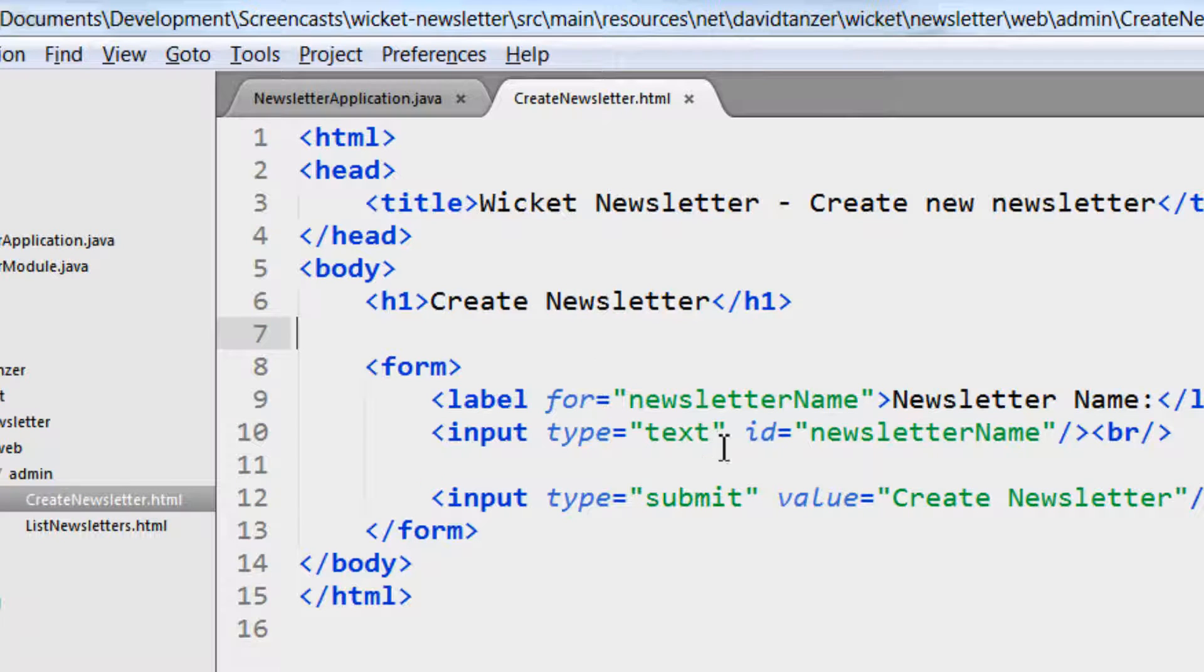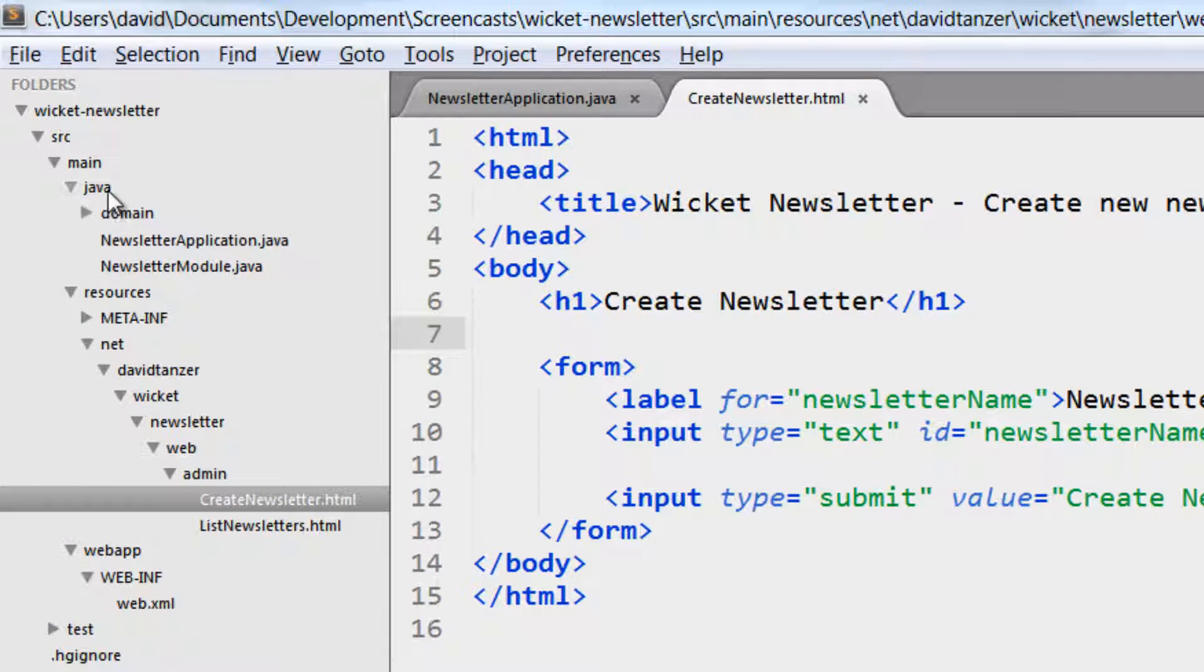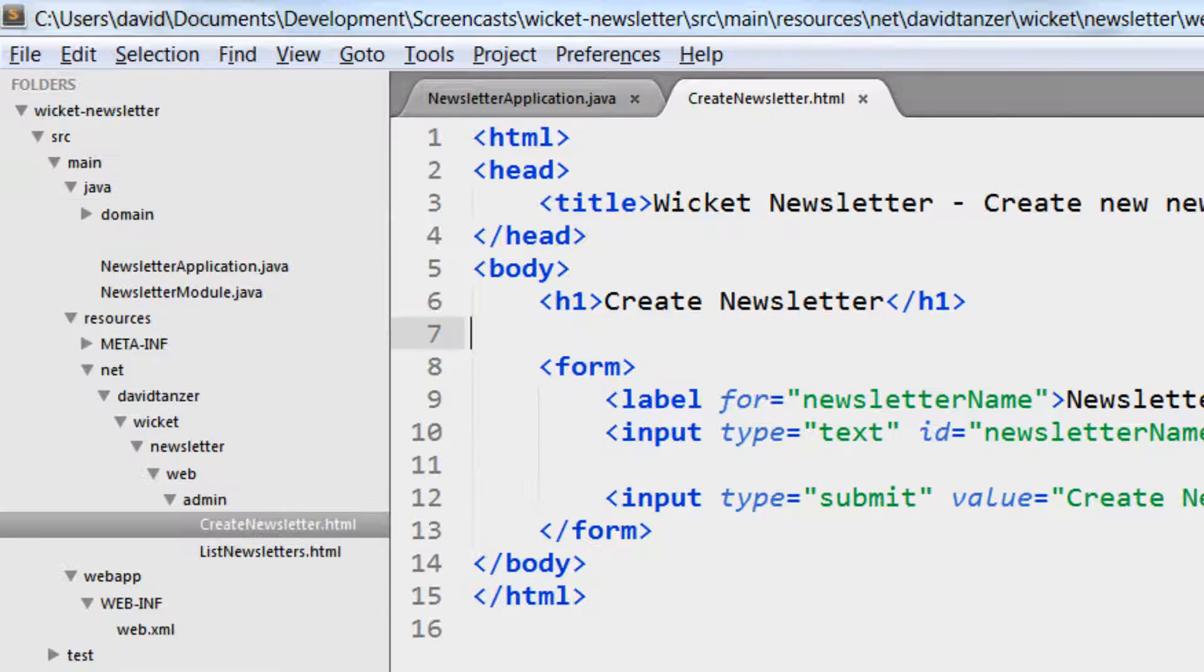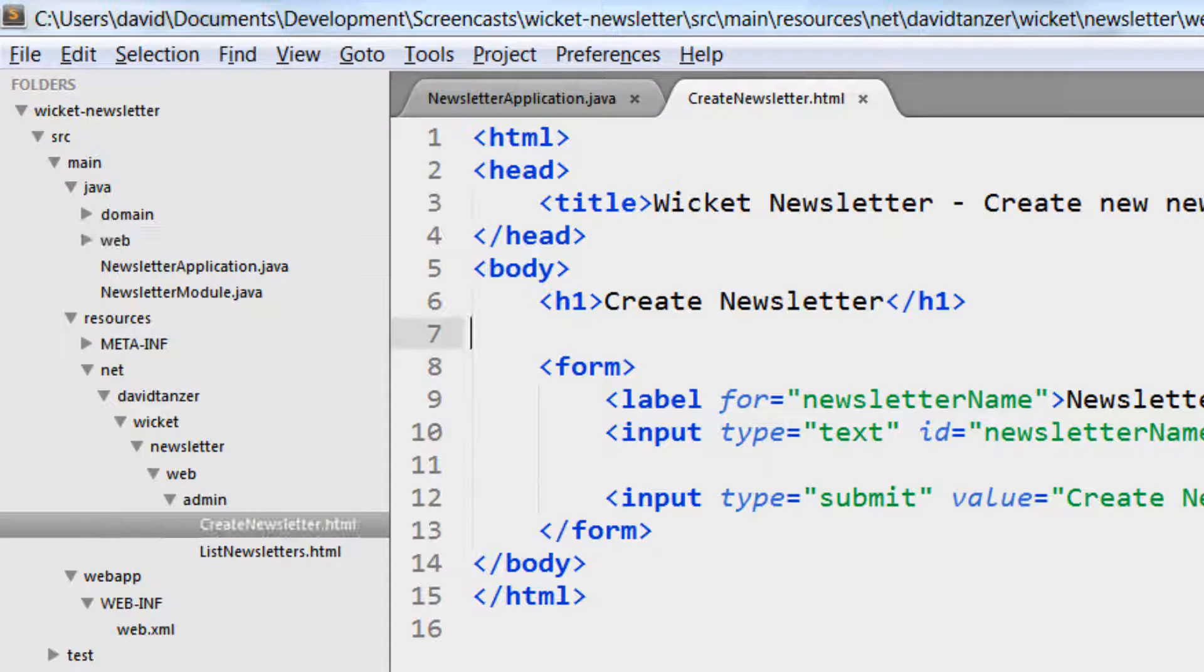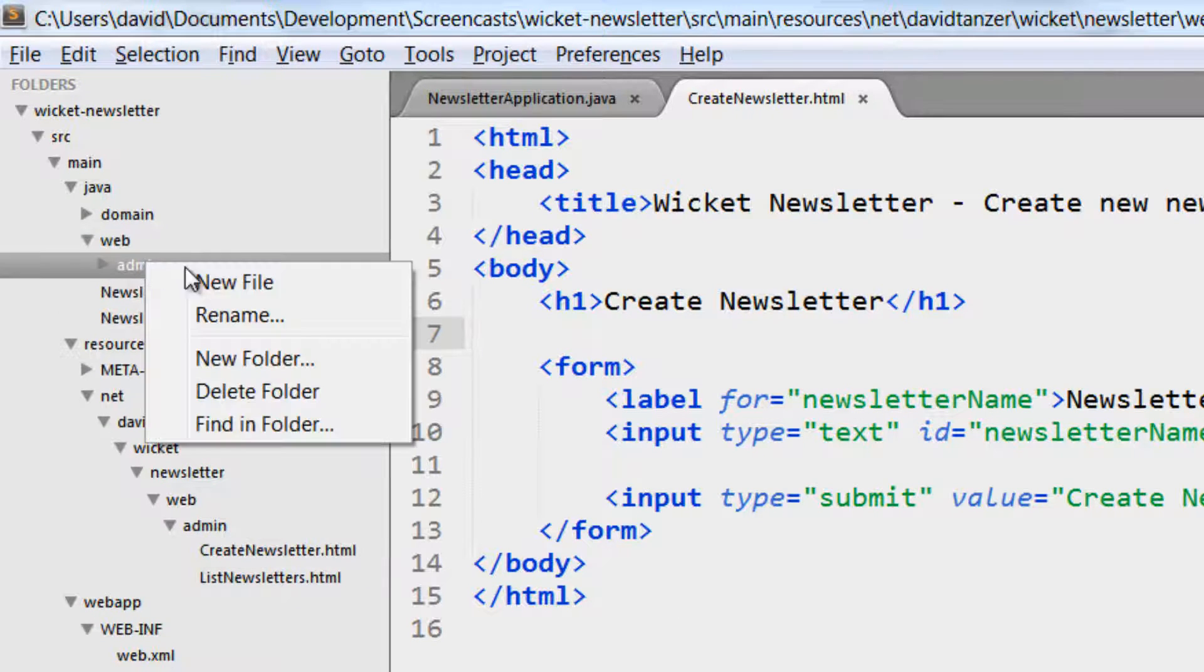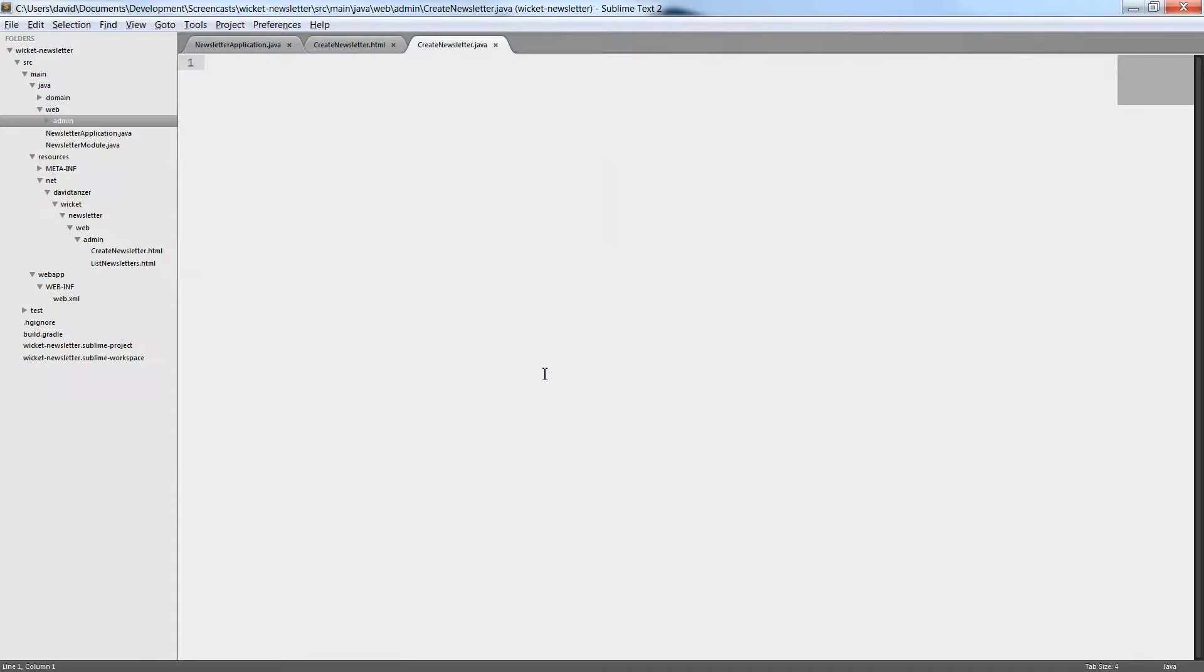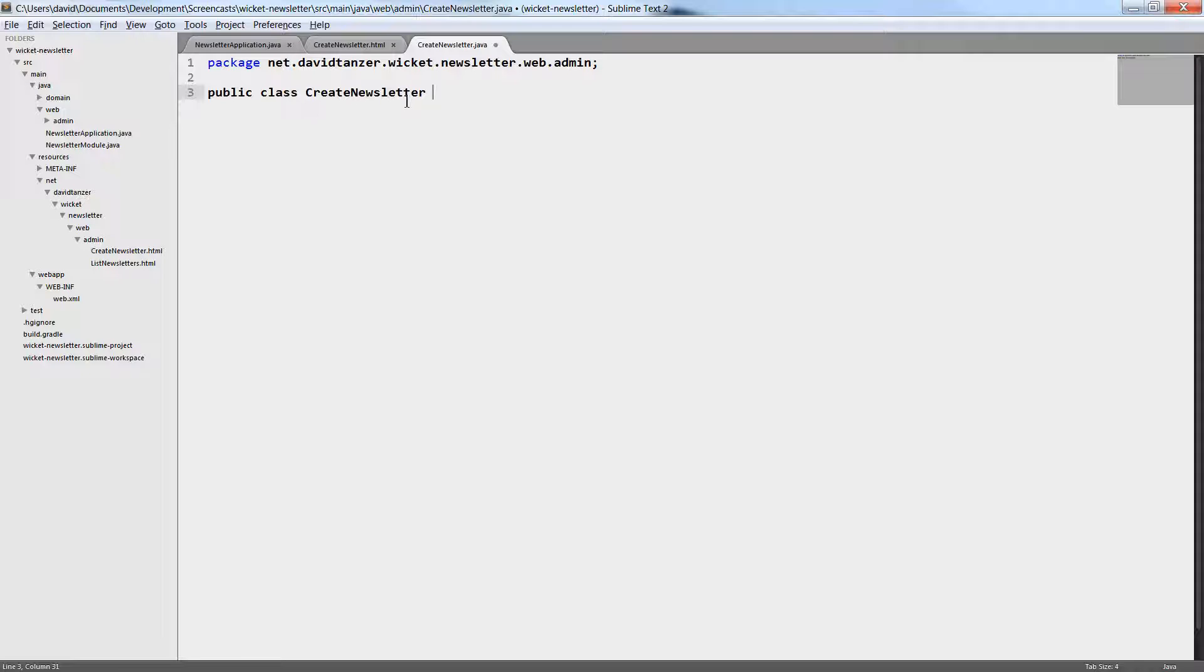We will now create the code for this HTML file, for createnewsletter.html. The way Wicket finds the code is by looking at the name of the file. The HTML file and the Java class have to be in the same package and have to have the same name. So we create the Java class in the package net.davidtanzer.wicket.newsletter.web.admin and we save it as CreateNewsletter.java. What's left now is we have to extend the WebPage class.